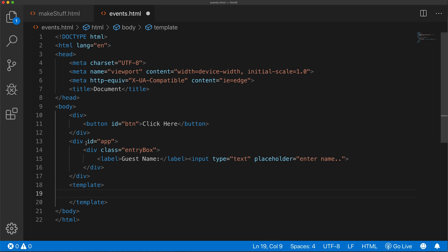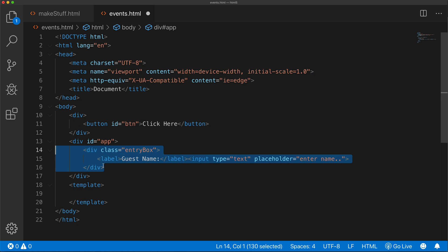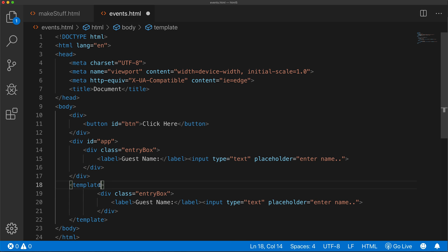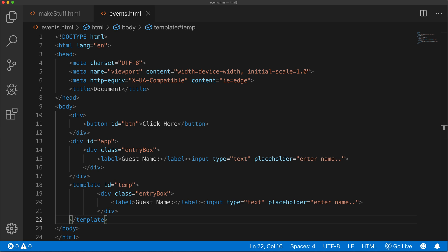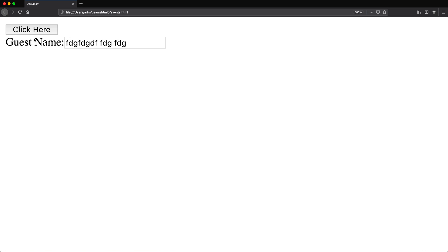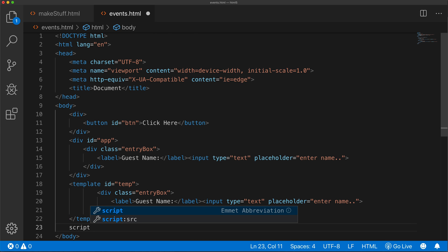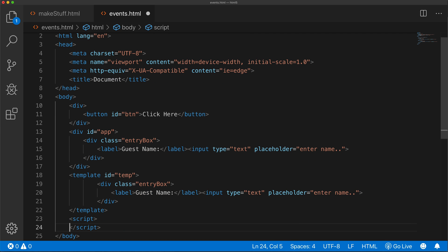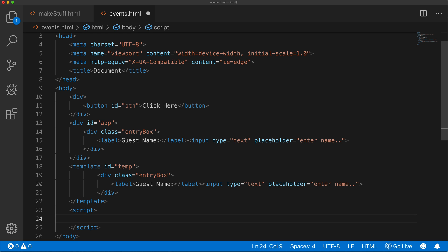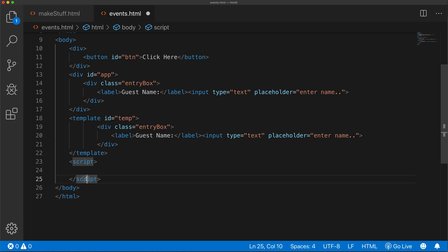As a template, I'm pretty much just going to copy-paste this entry box into it, and I'll give this an ID of 'temp'. Template is not an element that shows up - if I save and reload, nothing changes. We still have the one on top because that's from the regular HTML. Finally, below the template, I'm going to create a script tag. Anything I write within the script container is going to be JavaScript code, so instead of the console we'll write our code here.